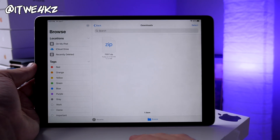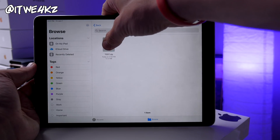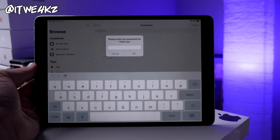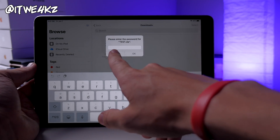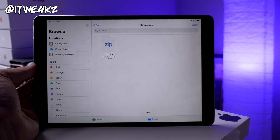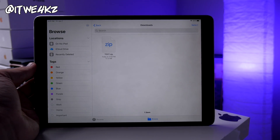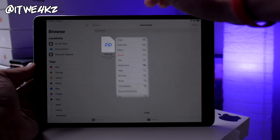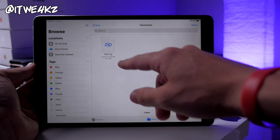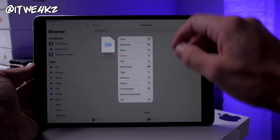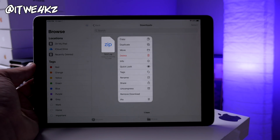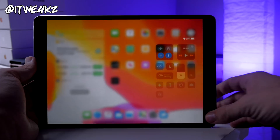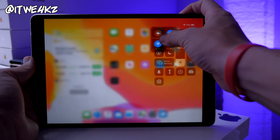Next is the ability to zip or unzip files. In the Files app, if you press on a zip file it gives you the option to uncompress it — just tap that and it unzips. You can also zip files by pressing down and holding; there will be a 'compress' button where the 'uncompress' button would be if the file isn't already zipped.